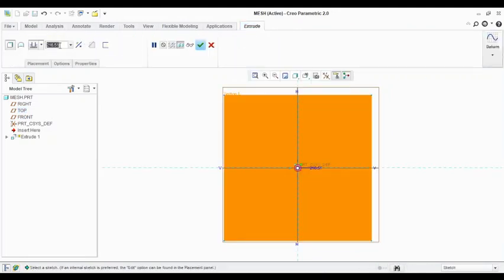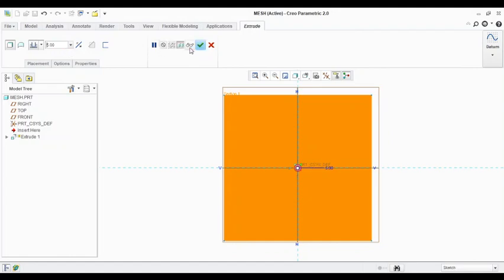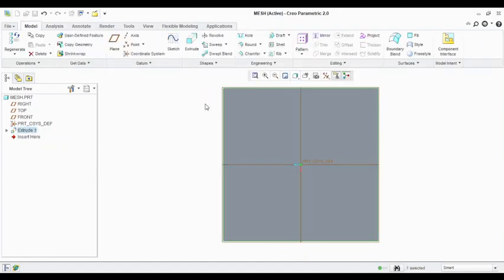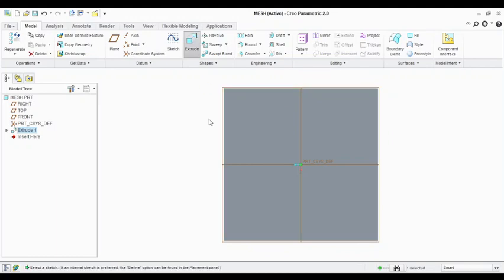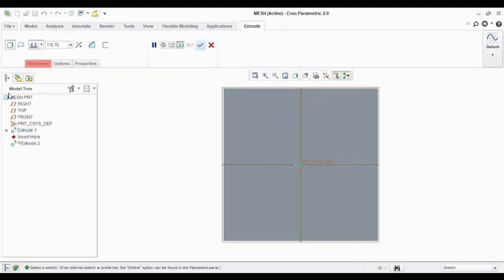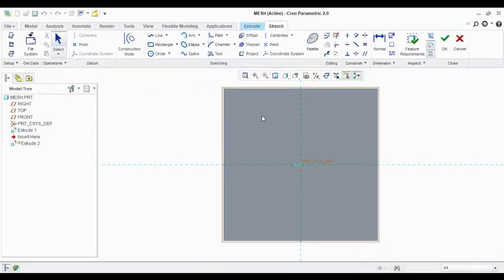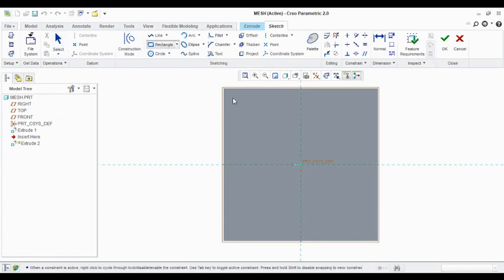So for that purpose again I will go for an extrusion so I can create a section. I can cut it on the plate, so I will select a rectangle here.